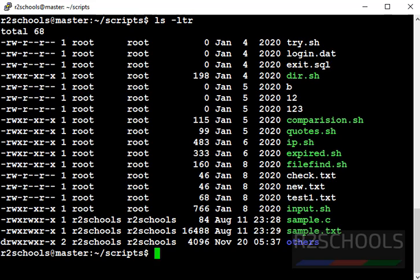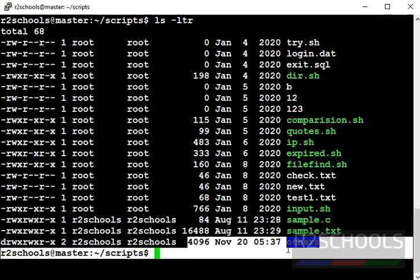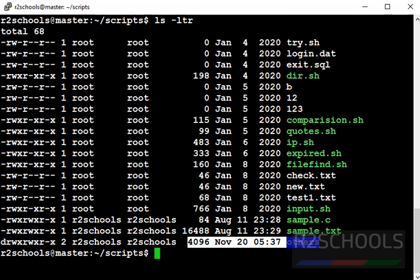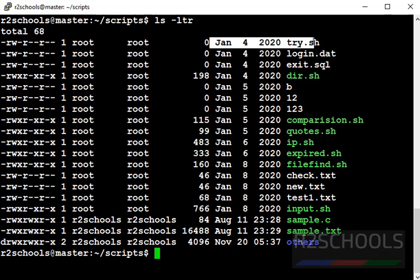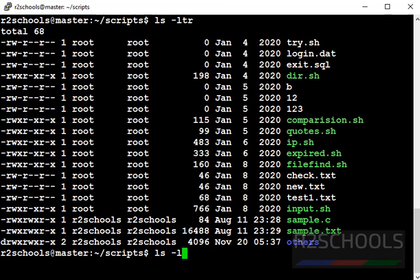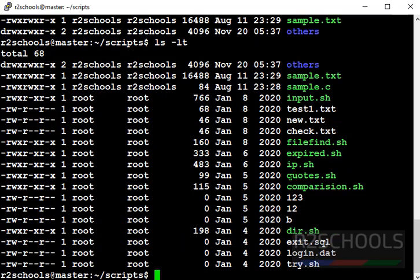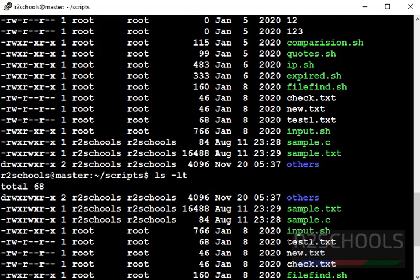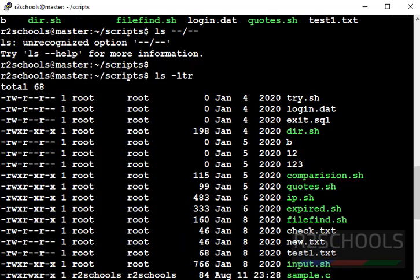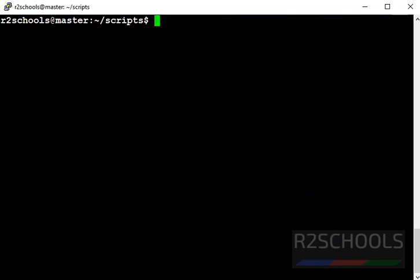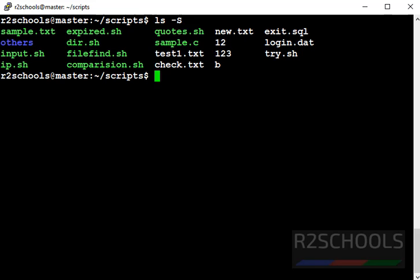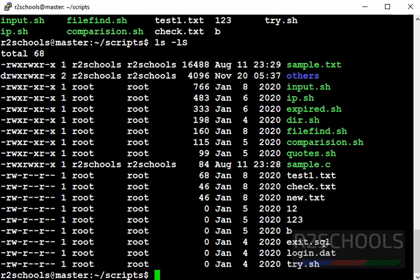See, this is the latest modified file. And this is the old modified file name. It is complete opposite to this ls hyphen t. Let's see the difference. See, it went up and here it comes down. Next command is ls hyphen s. What it will do? It will display the recent directories by size. Let's see in long listing format. See, sample dot txt size is 1644. But try dot sh is 0 bytes. Clear the screen.